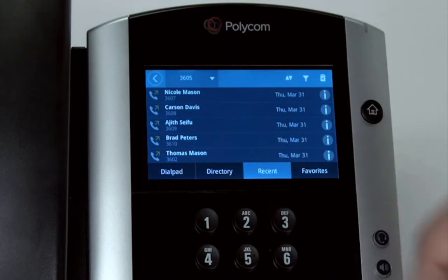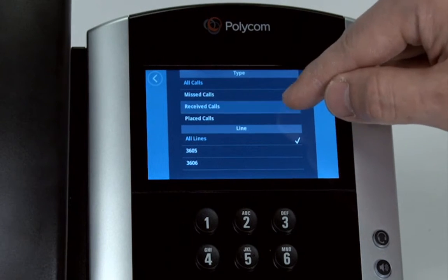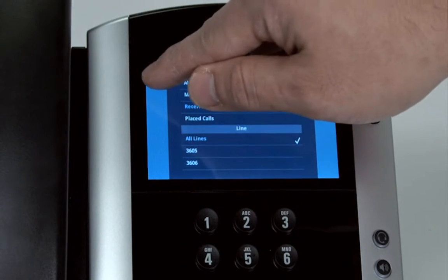To filter the call types, press the filter button. Choose which types of calls or specific lines you want to view, then press the back arrow.